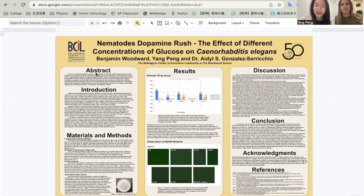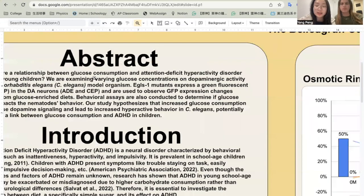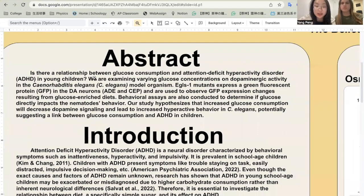Hi everyone, I'm Yang Pang, and I'm Beth Woodward. We're representing Brownwood School. Our research question is how glucose affects the behavior and dopaminergic activity in C. elegans in order to investigate ADHD in school-age children.